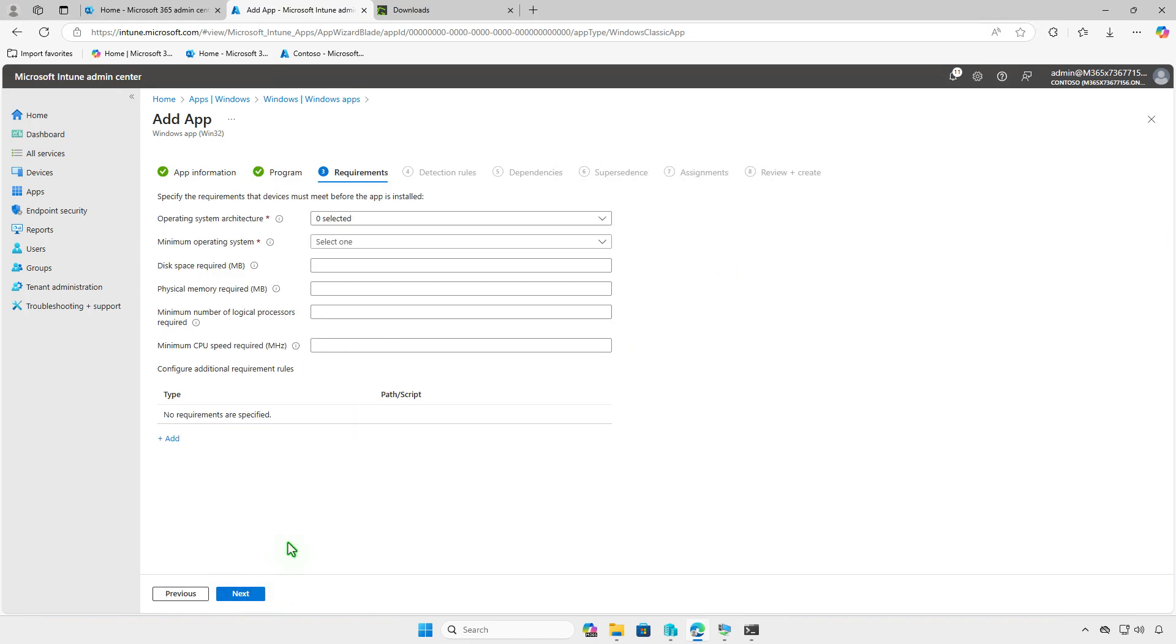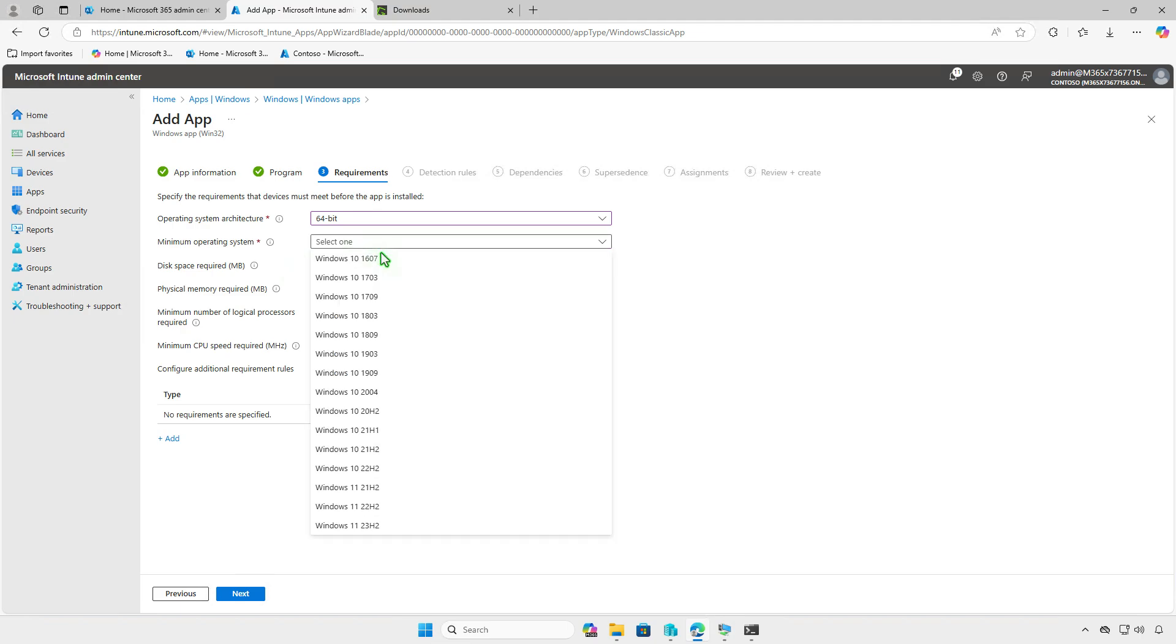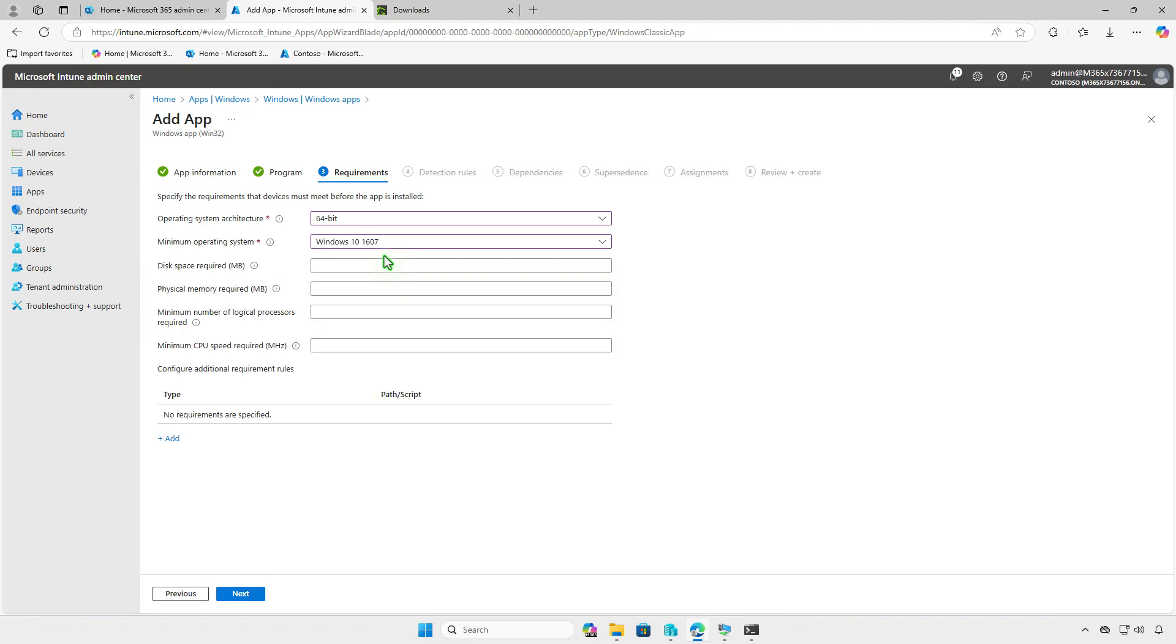On the Requirements page, you can specify prerequisites that the managed devices must meet before the app is installed, such as the device architecture, minimum OS version, disk space, and more.